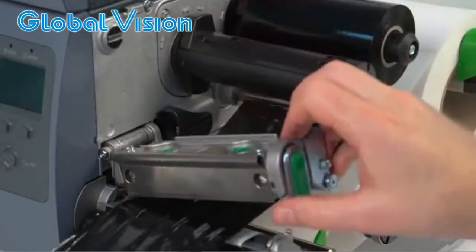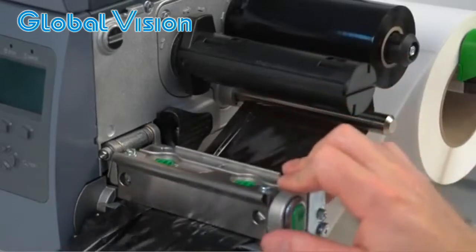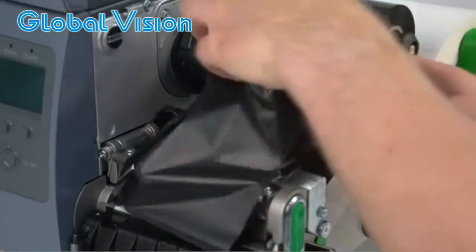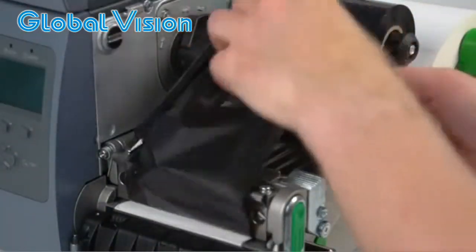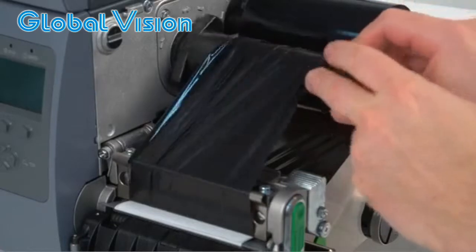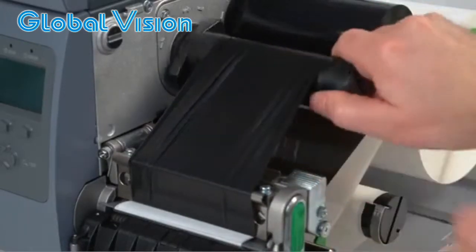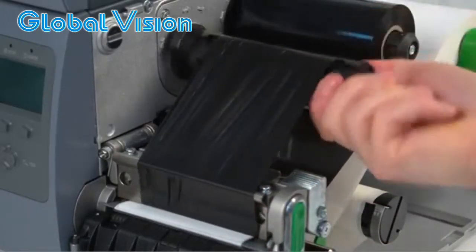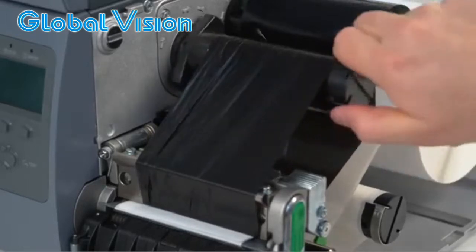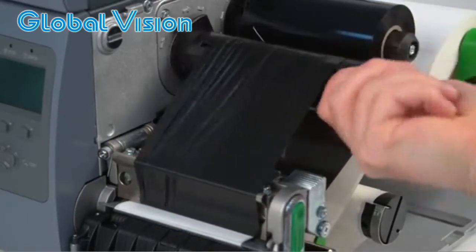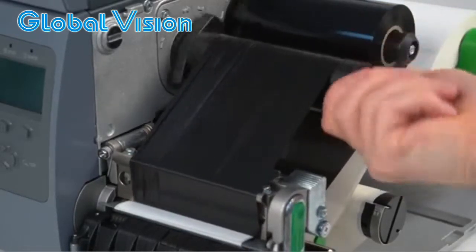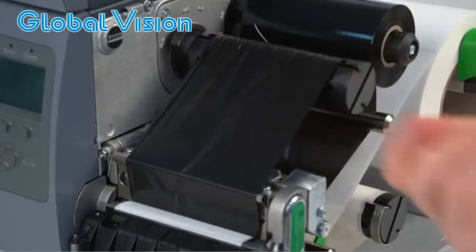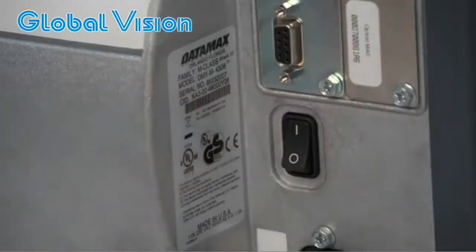Then feed the ribbon back through the printer and close the printhead. Turn your printer back on.